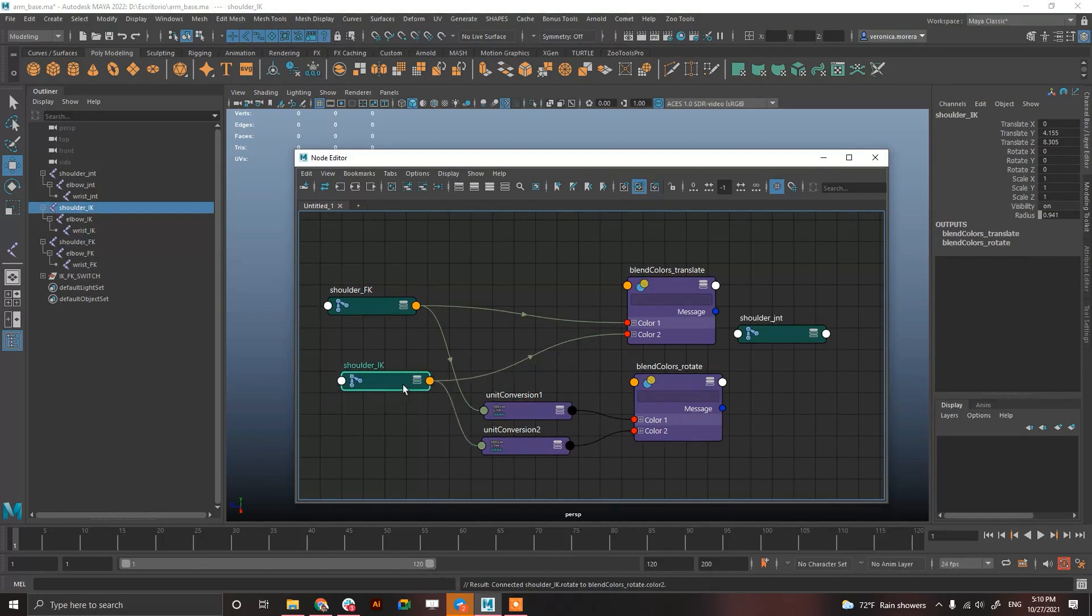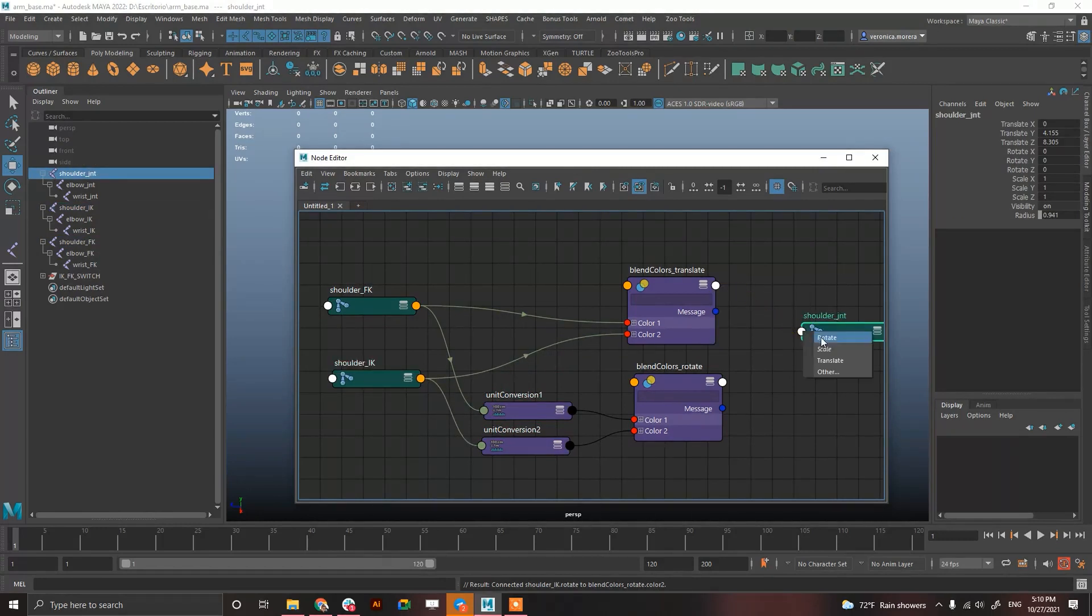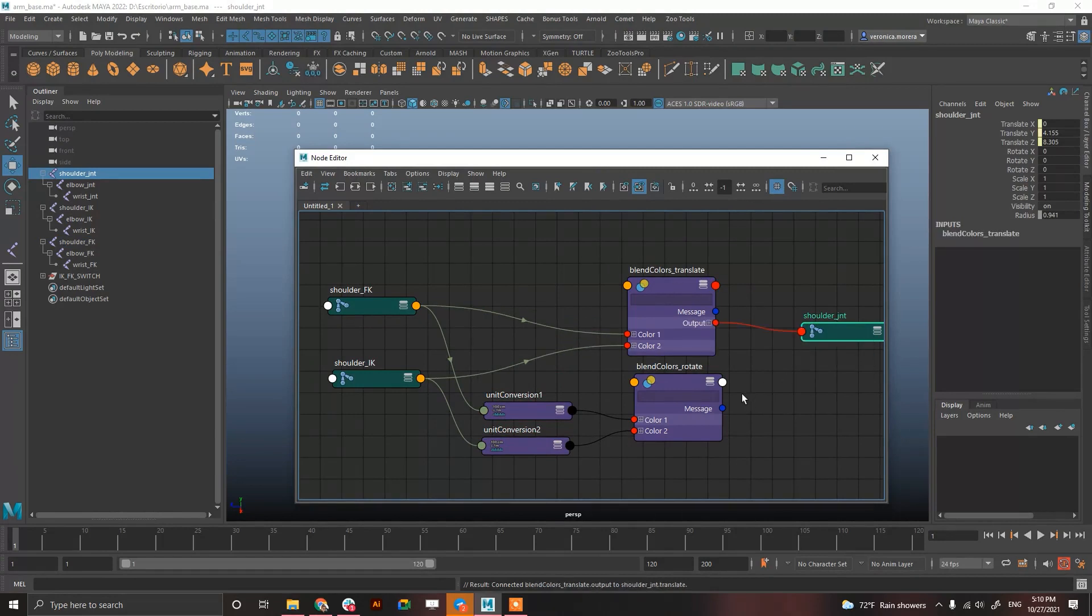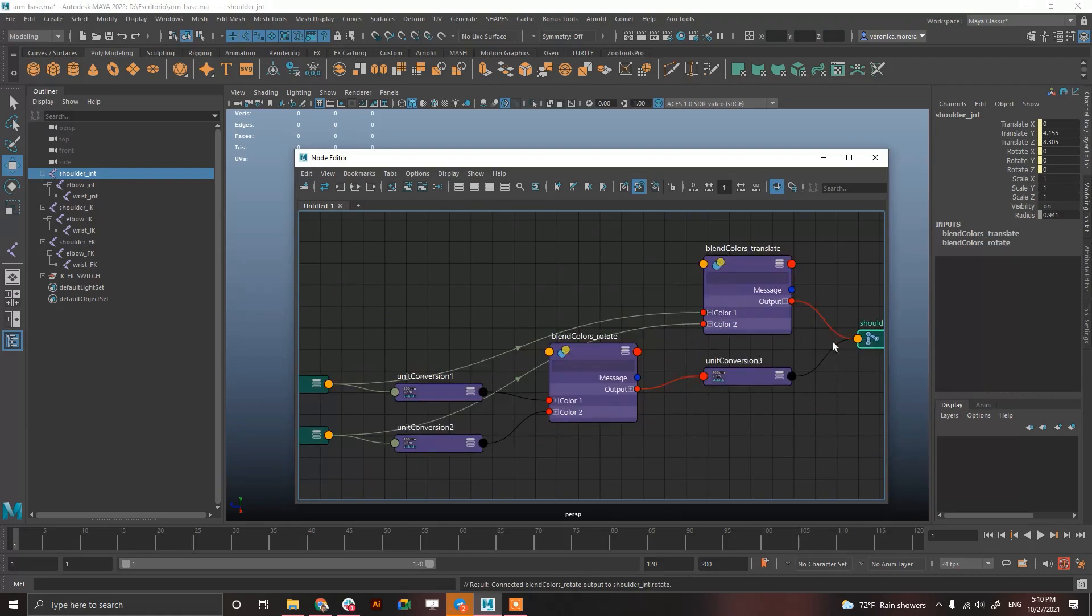And, then, connect the output color or the output into translate. And, then, the output into rotate.